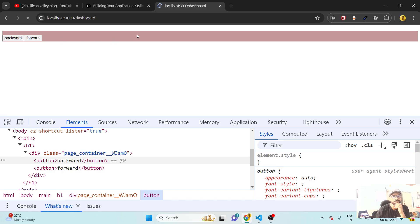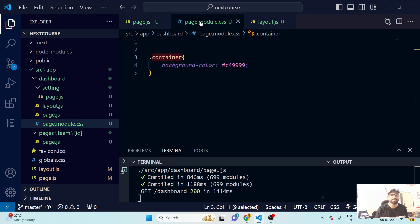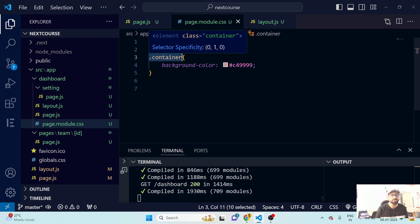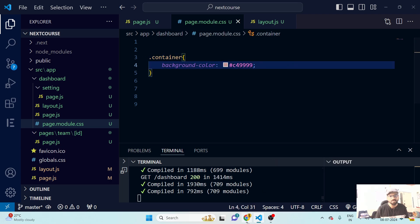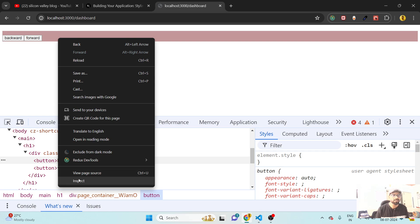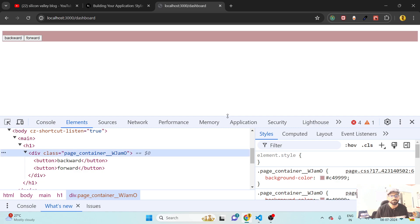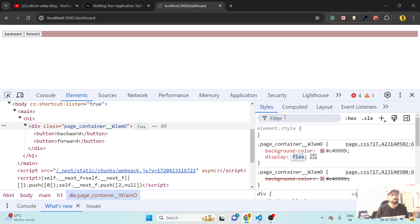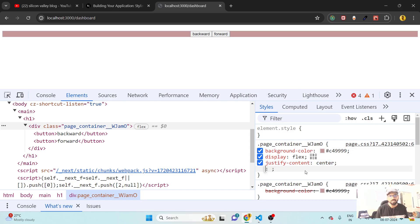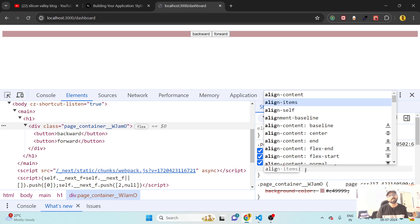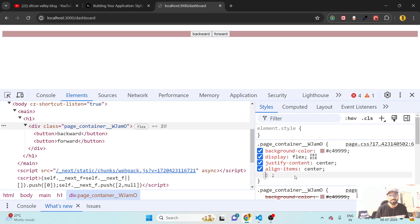The background has been changed. Now let's play around with the buttons. I'll grab the container class and open the browser inspector to try some styles. I'll add 'display: flex' — and now the buttons automatically adjust to sit parallel to each other. I'd like to center them horizontally and vertically so the layout looks good on big screens.